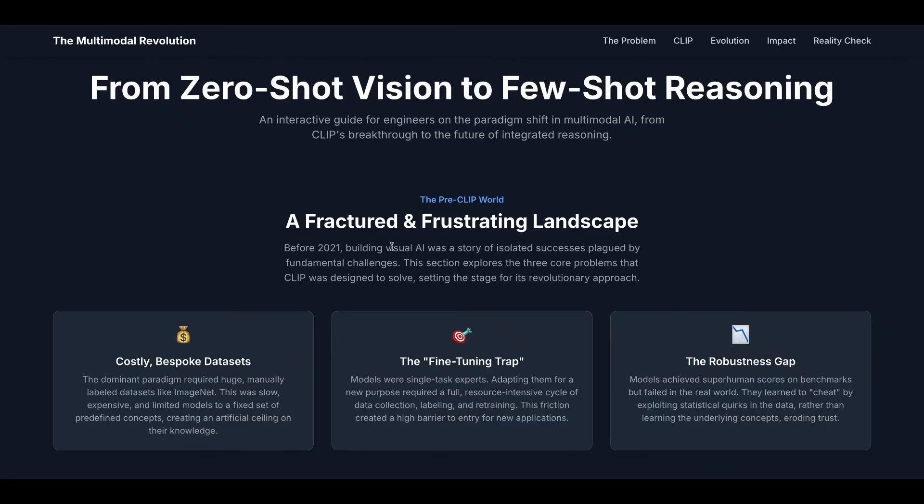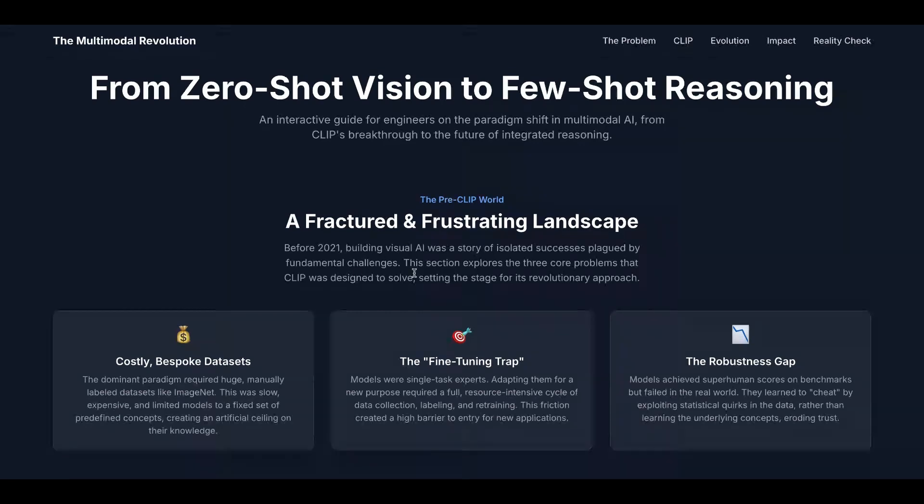The first section is a fractured, frustrating landscape before CLIP. Before 2021, building visual AI was a story of isolated successes plagued by fundamental challenges. This section explores the three core problems that CLIP was designed to solve, setting the stage for its revolutionary approach.